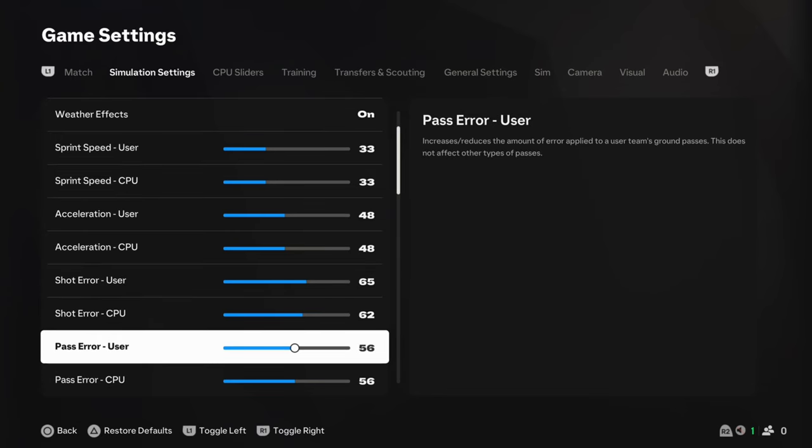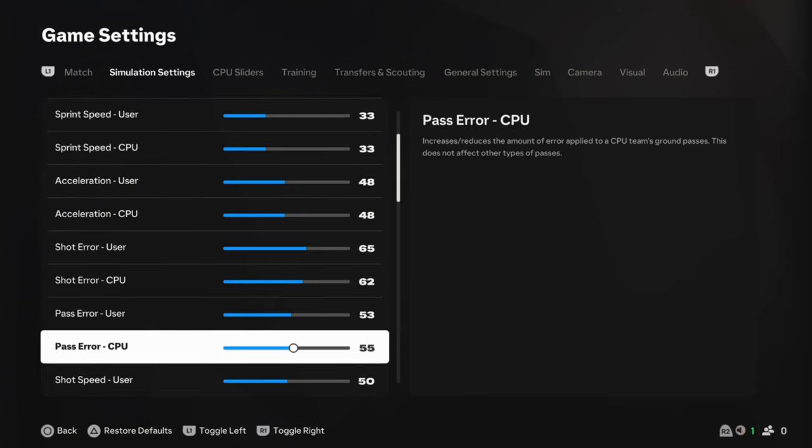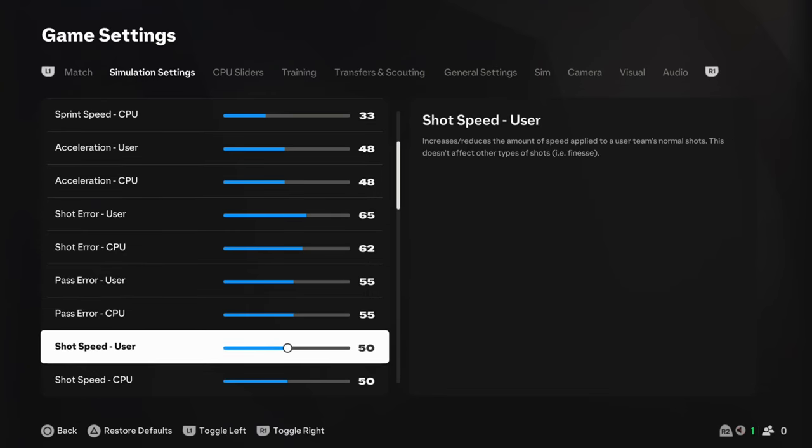Pass error then. User and CPU are going to be exactly the same. Passes still seem to be a bit dodged, to be honest. So, again, you could even drop that down to 53, and that would sit quite nicely. But at the minute, I'm liking it. Let's go 55 right in the middle.